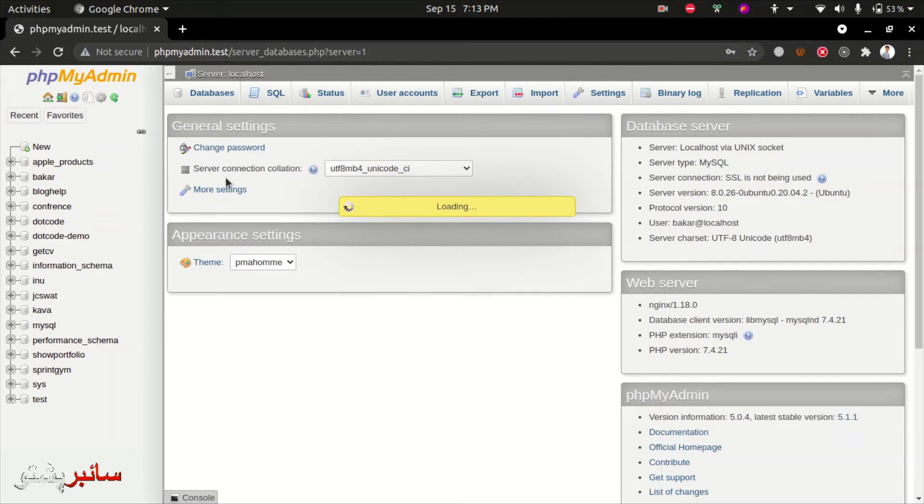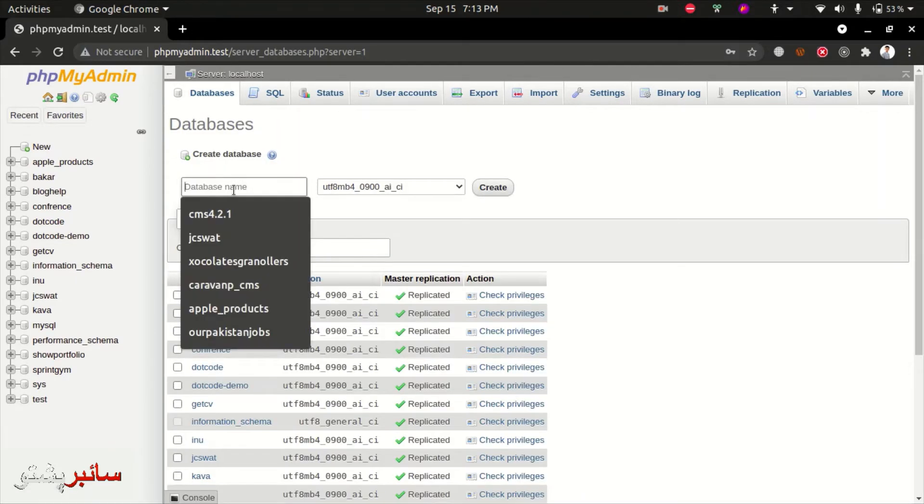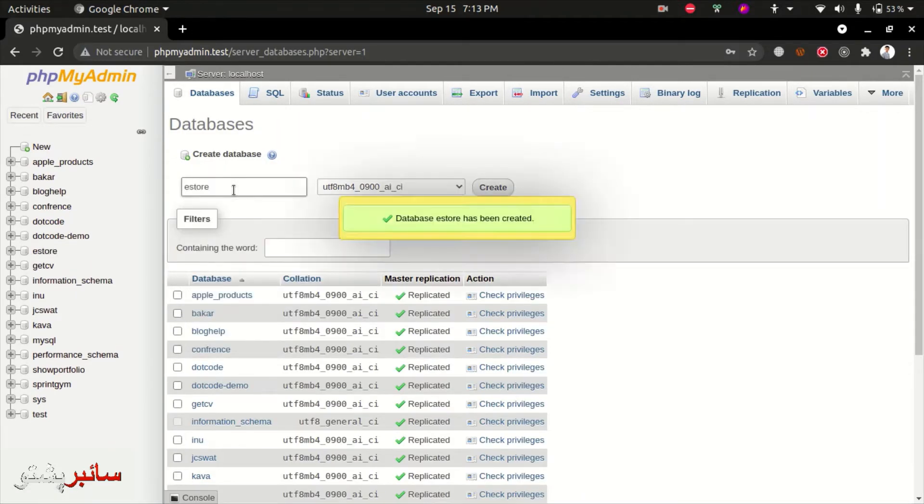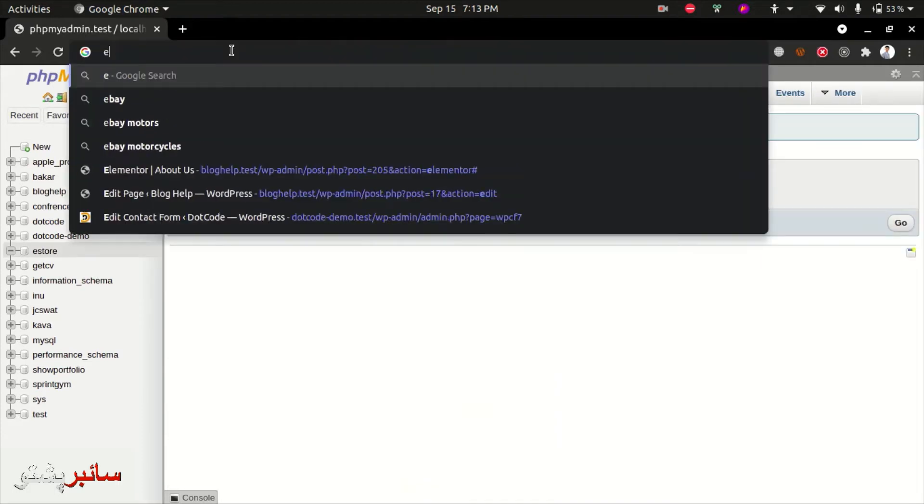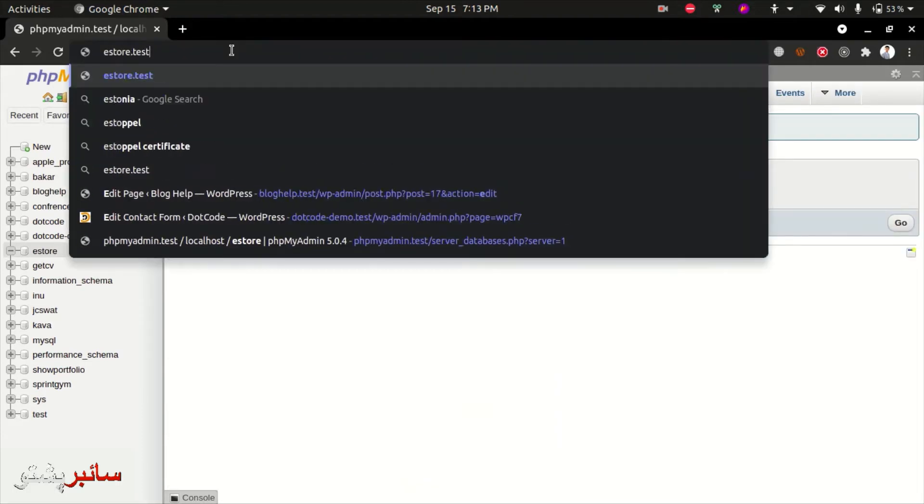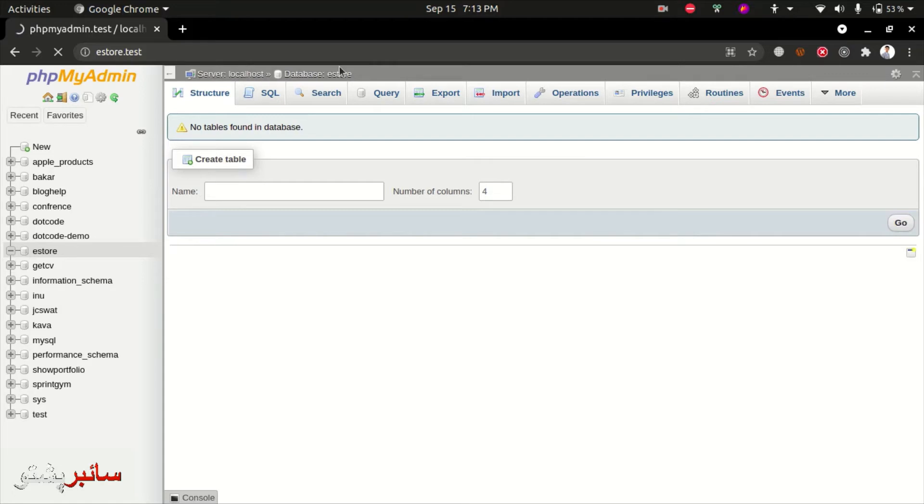The database name is e-store. Now we'll access the website at localhost/e-store. When you access it, you'll see the WordPress installation steps which we need to follow.